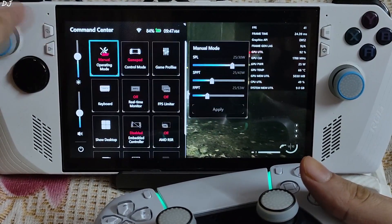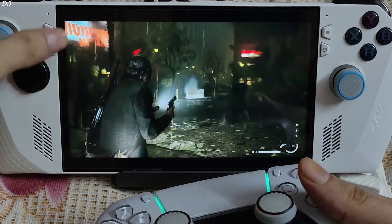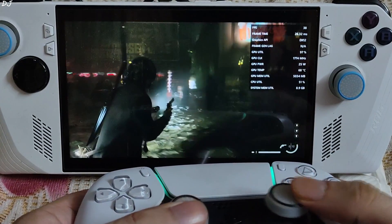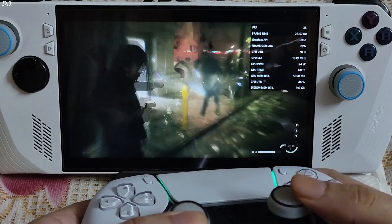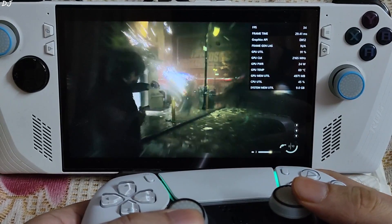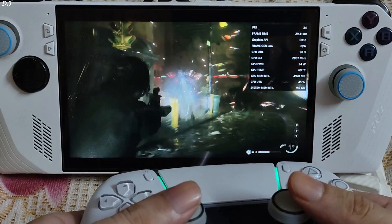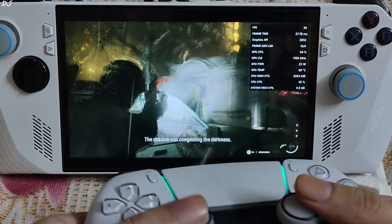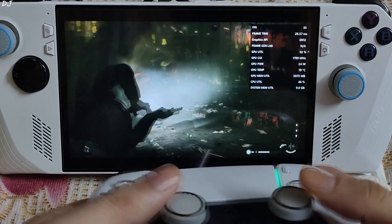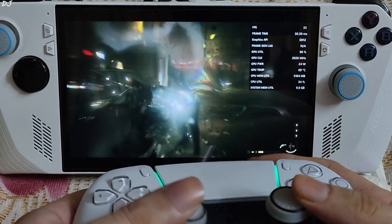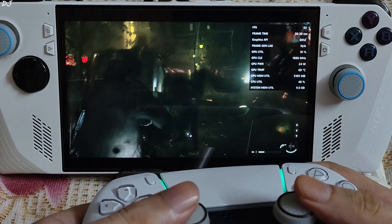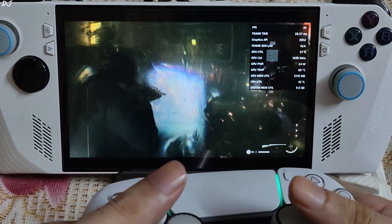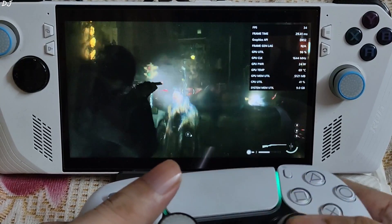Using the same 25-watt manual profile for all games. Here is Alan in the dark place — FPS is around 34. Shadows are attacking — they are hostile. I'll use my shotgun.